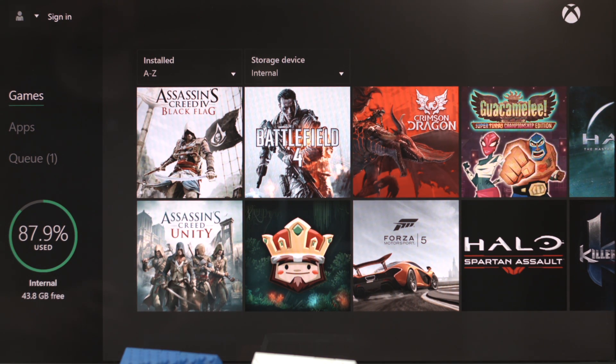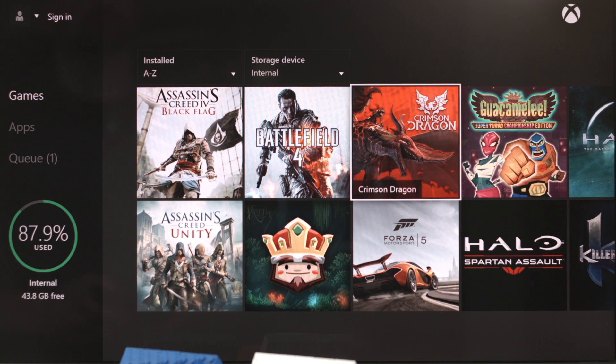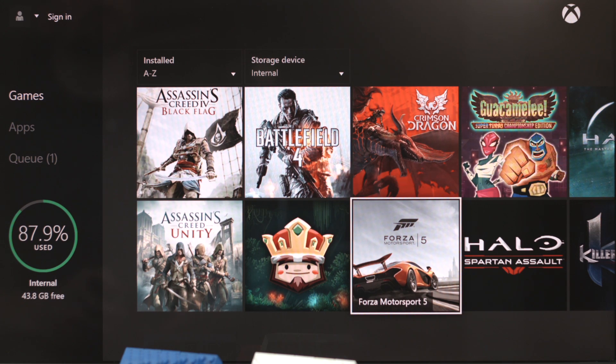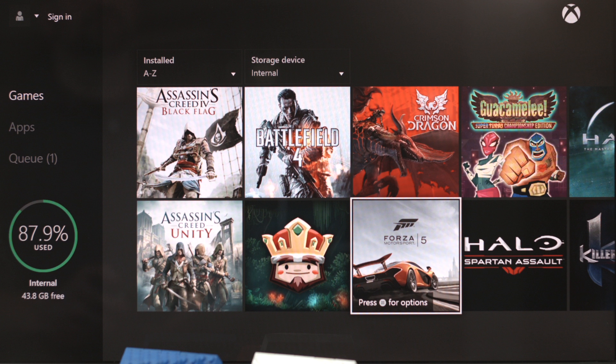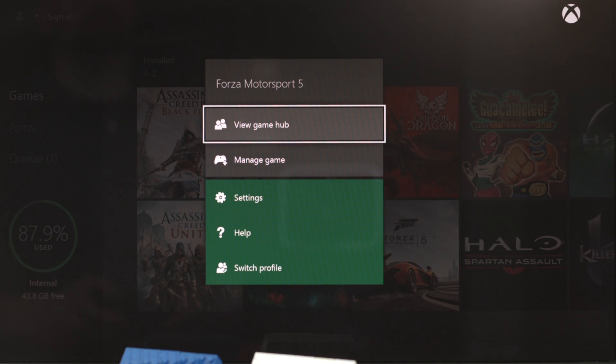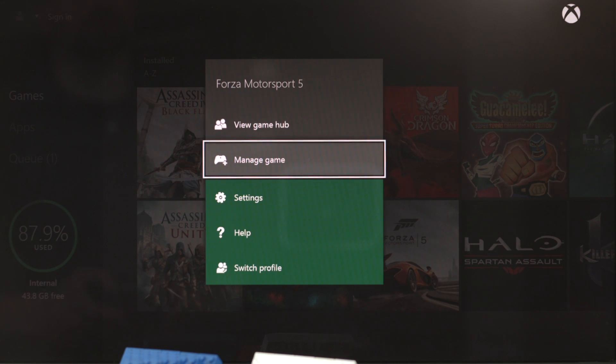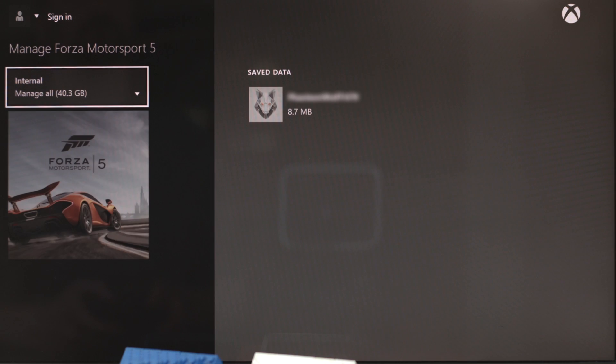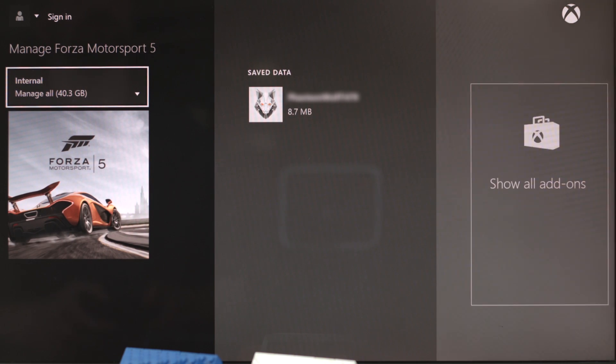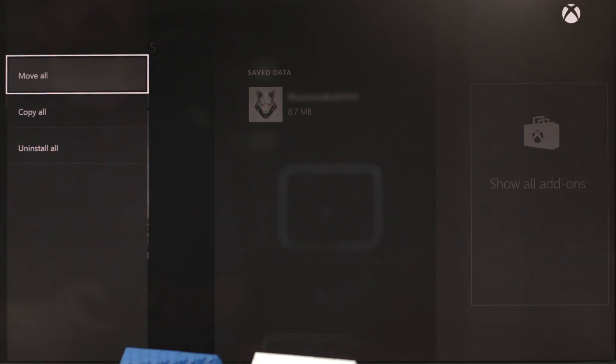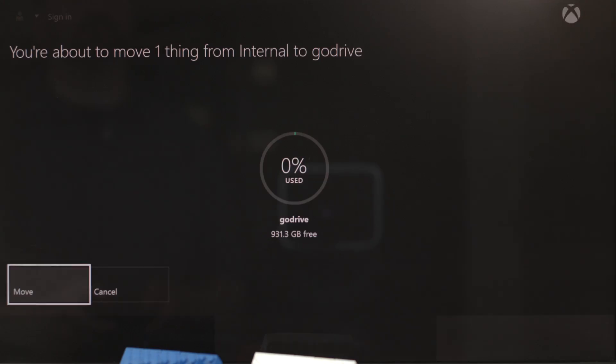So pop over to your games and apps. For this video, I'm just going to move the Forza 5 game. It's a pretty sizable game. It's over 40 gig. So with your game selected, just click the menu button to bring up the option to manage game.